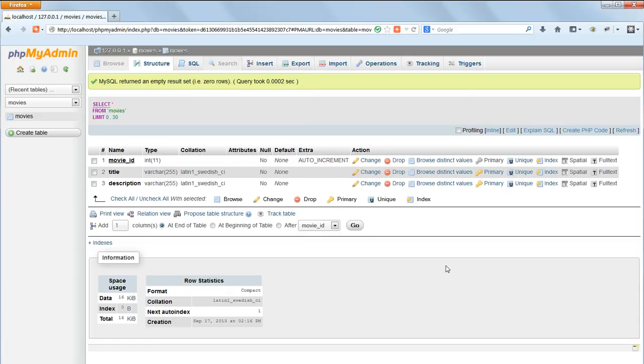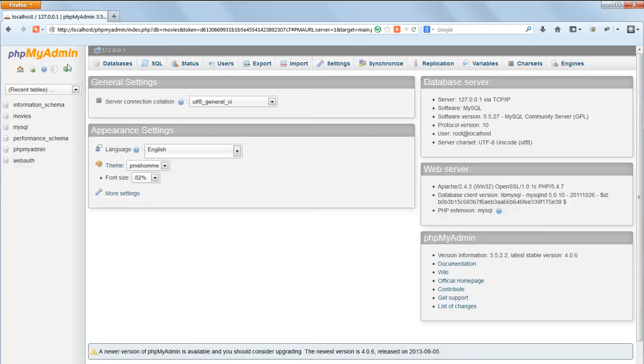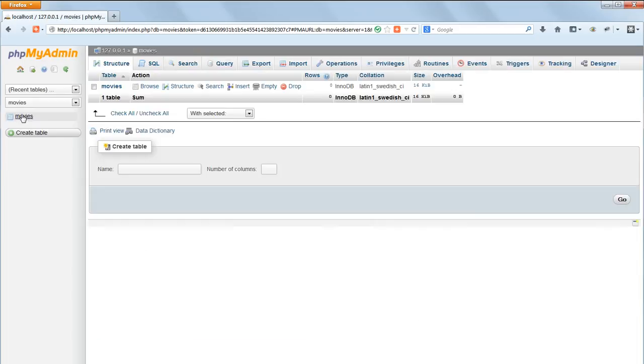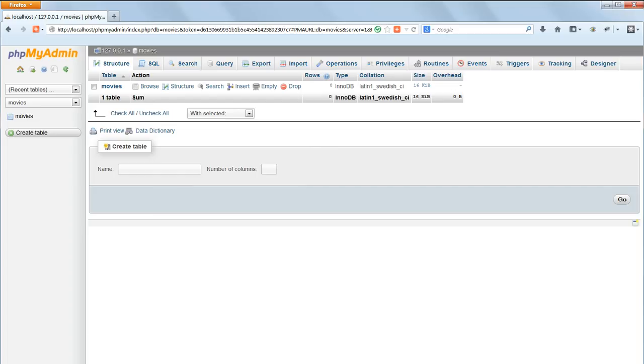Now follow the same procedure to create the two other tables we need, MovieGoers and Favorites. First of all click on Movies on the left to get into the Movies database and then you should see the structure view there with the Movies table visible and you're creating a new table alongside that.